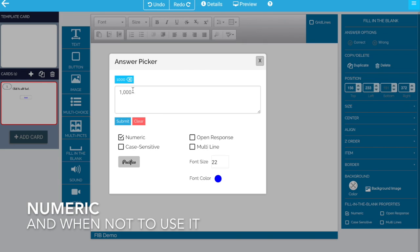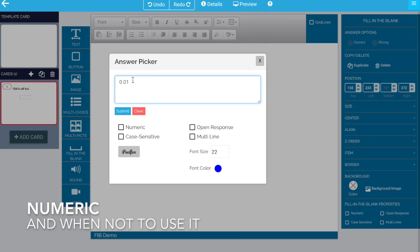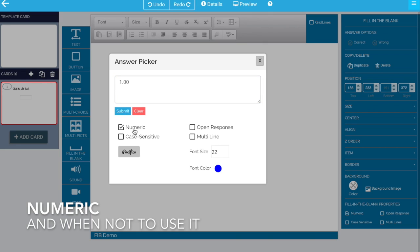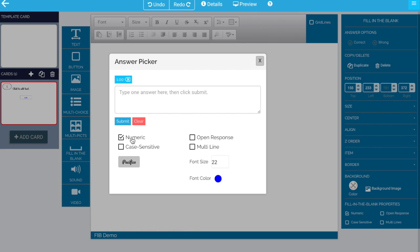Similarly, for your science and math classes, if your answer is supposed to be 0.01 and you need that leading zero, don't make it numeric. Another example might be suppose you want 1.00 because you want that precision. Again, don't make that numeric. Do not make that numeric because 1.00 will numerically match 1 or 1.0 or 1 point.